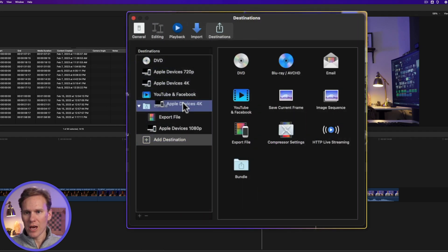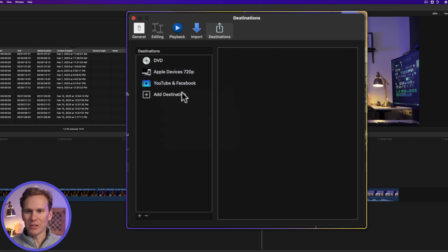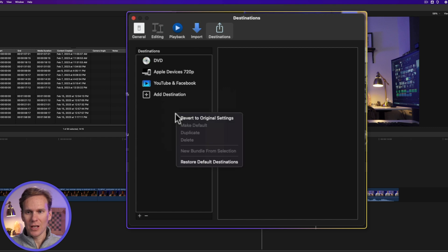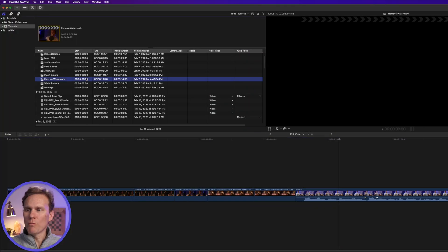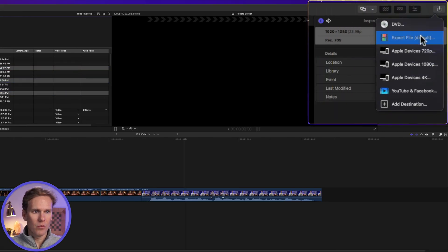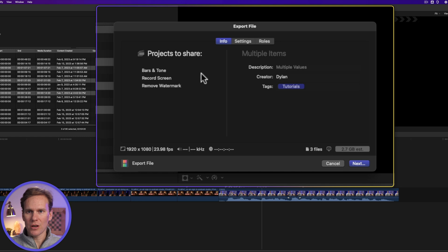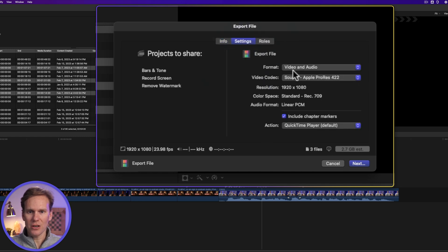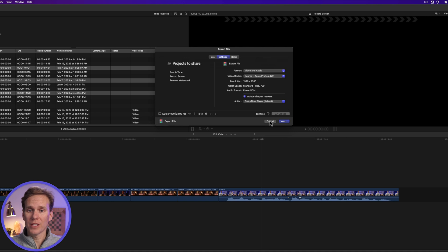To delete a bundle, just right click on it and select Delete — but that will delete all your destinations. Luckily, you can right click and restore default destinations. You can also batch share: select several projects at once and then click on the Share button or press Command E for your default share. You'll see it's going to share those projects all at once. Make setting changes, click Next, find the spot where you want to save it, and click Share. It will export all of them together at once.